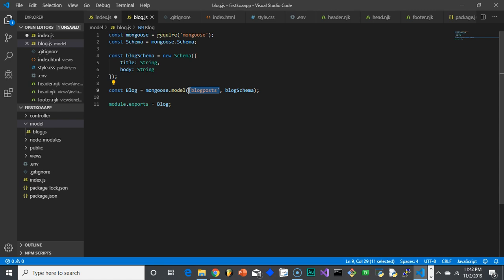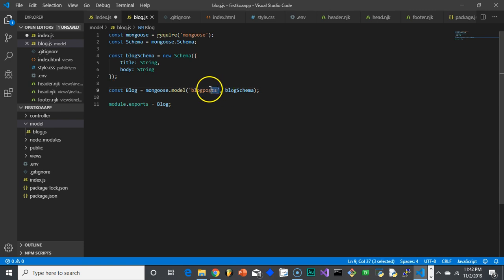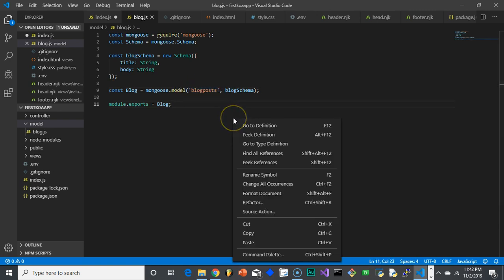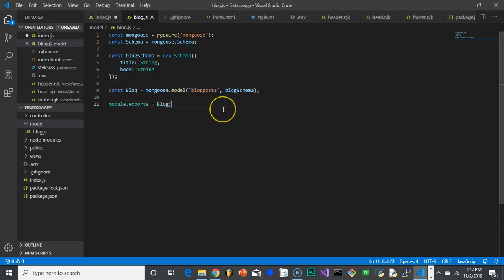So blog post is the collection we are going to use to store our data. And the way Mongoose works is that if the collection that we chose doesn't already exist in our main database, it'll create it. So in that case, as long as you got your URL from Mongo Atlas and it's all connected right and we did everything fine as we did in the last video, this will work just fine.